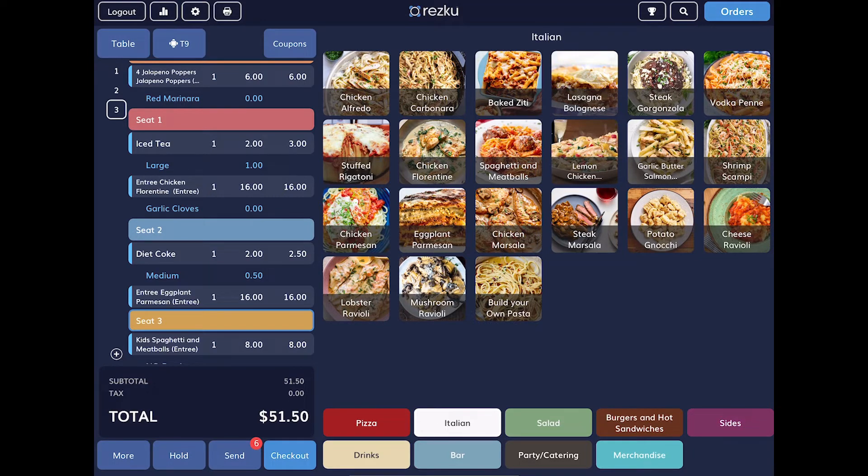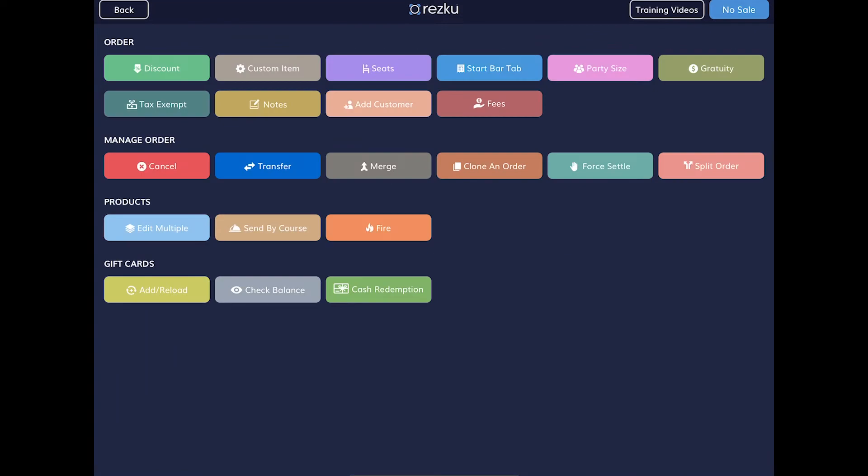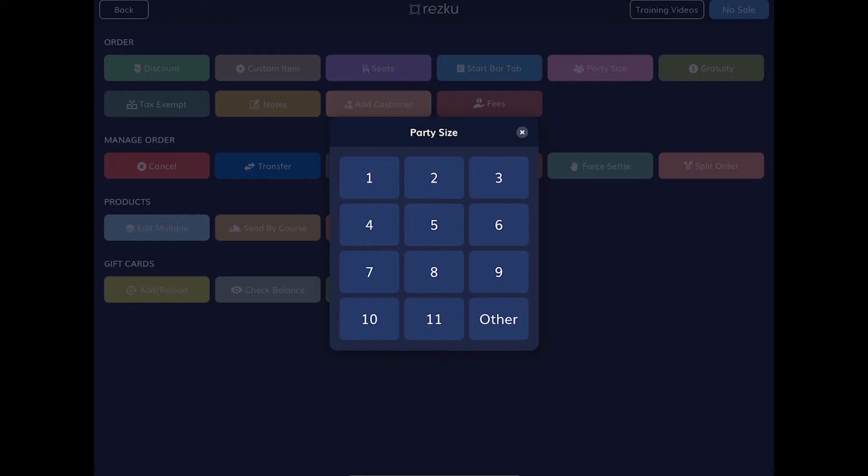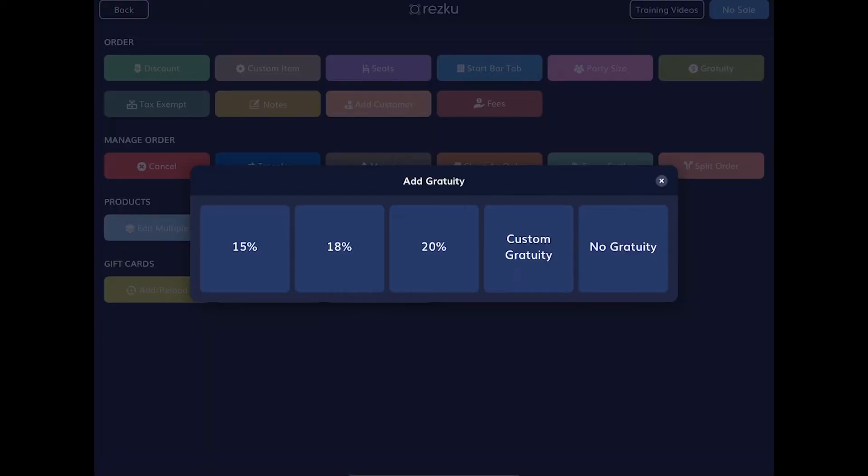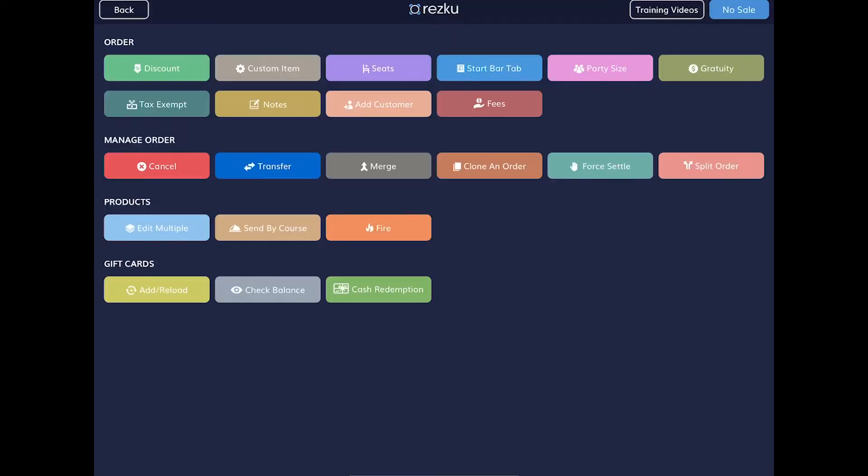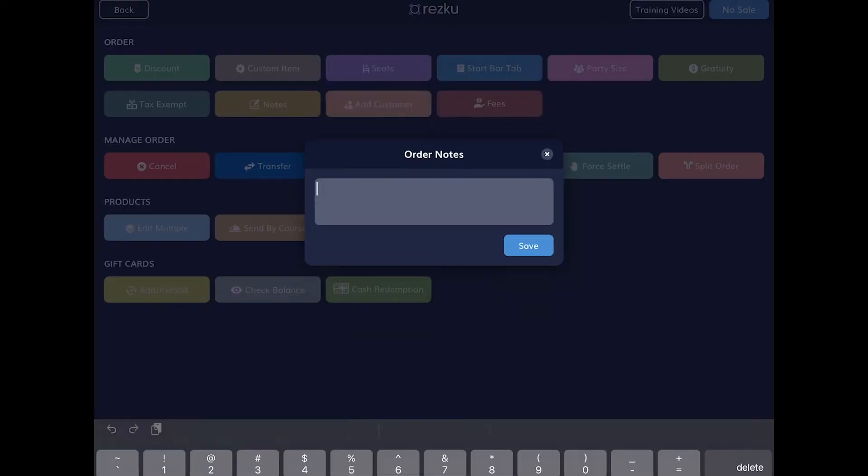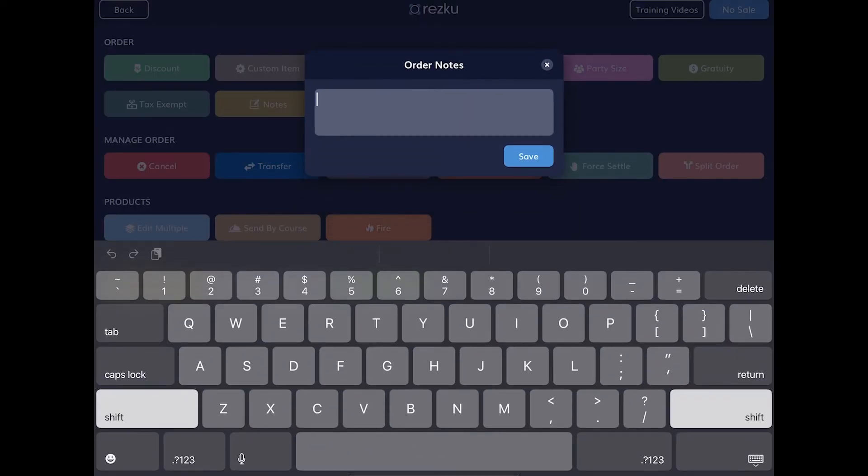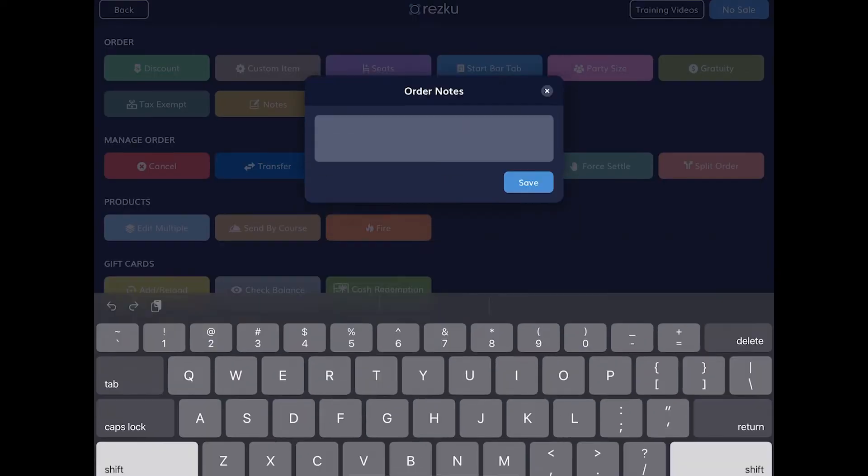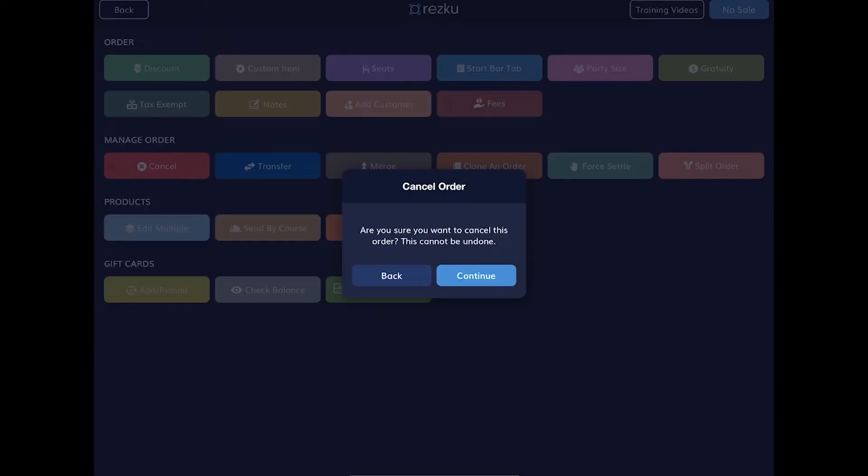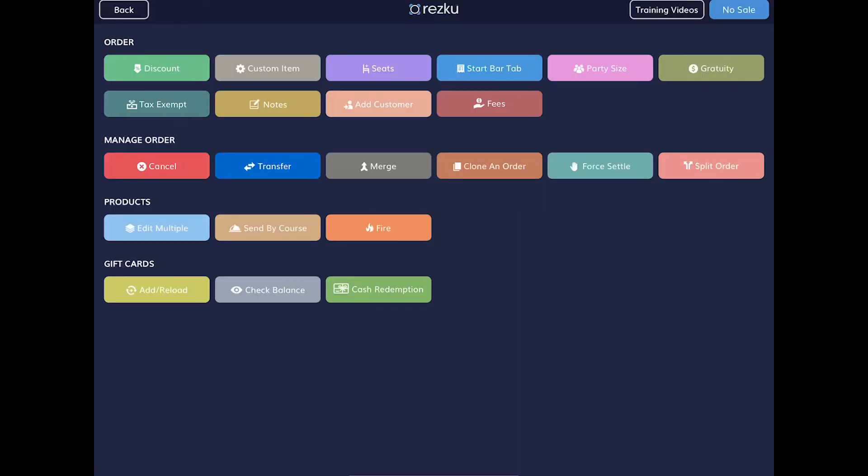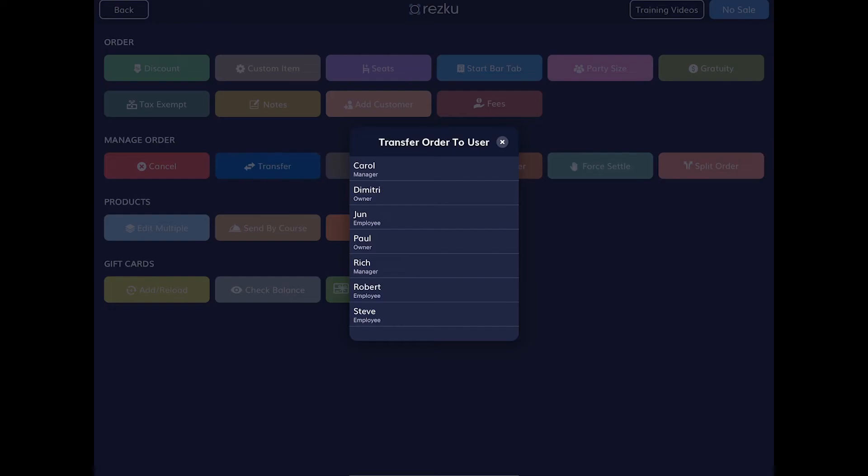We can see them if we tap the more button in the bottom left corner of the screen. Some of the additional functions a server might need are set or change the party size, add gratuity, add order notes to the kitchen which are different than the product notes, cancel an order, transfer our order to another server,